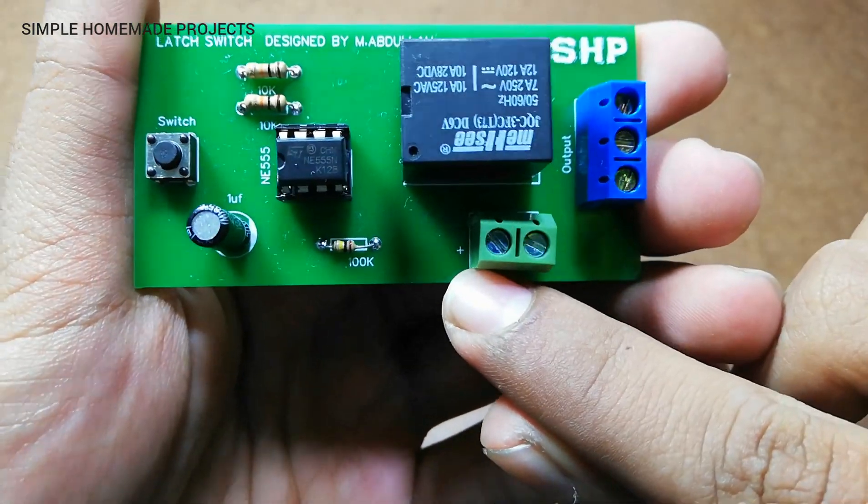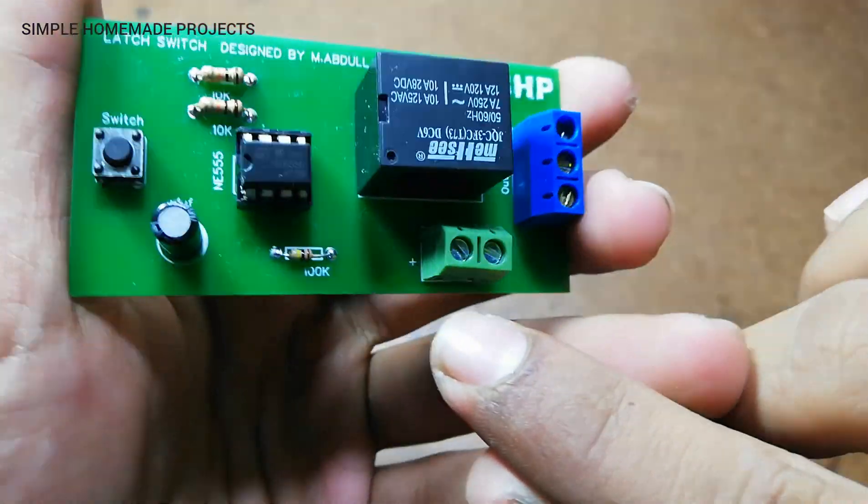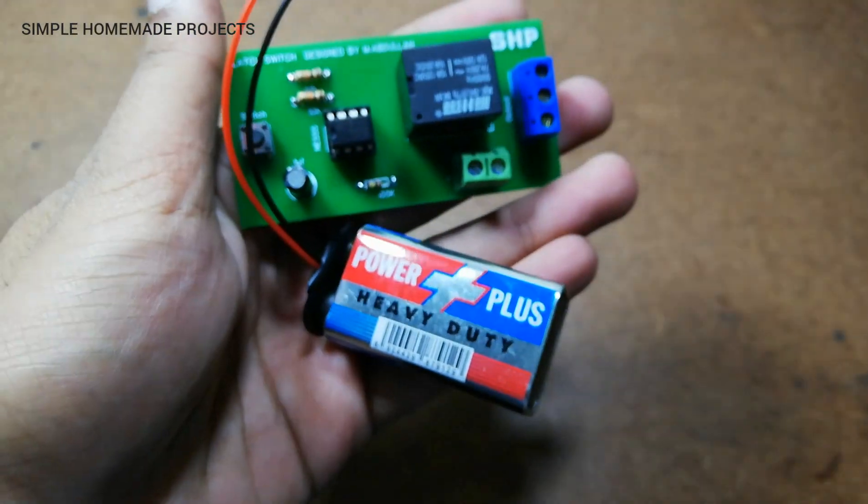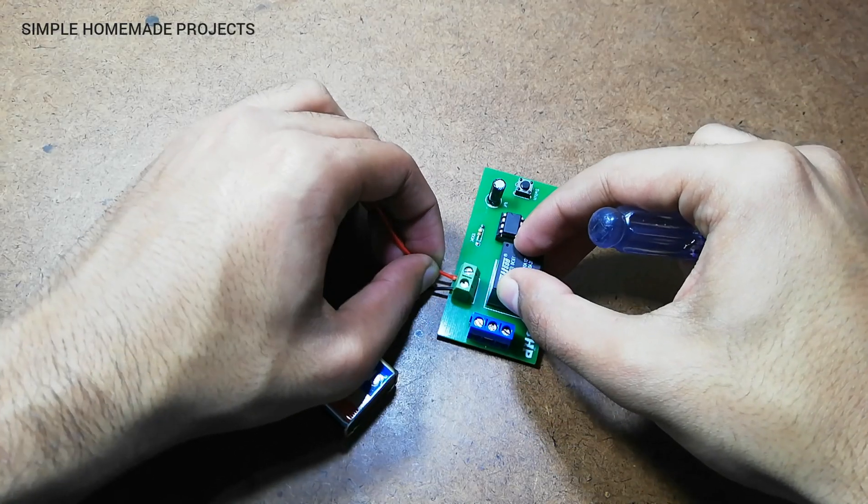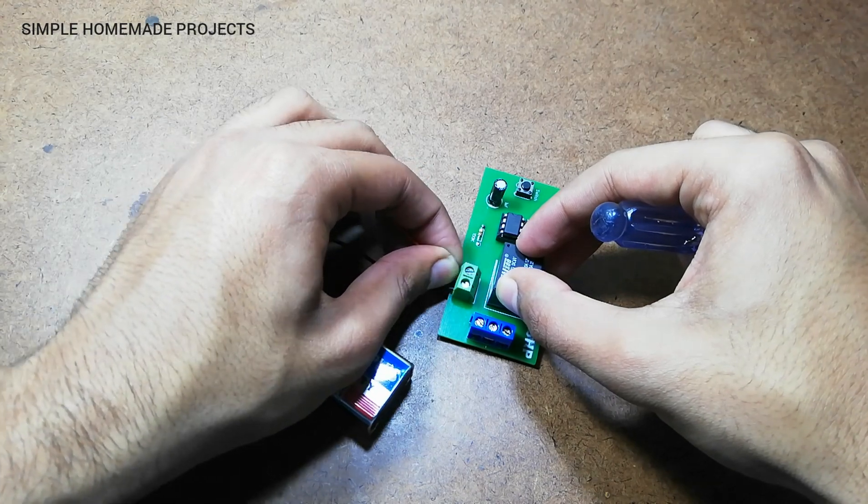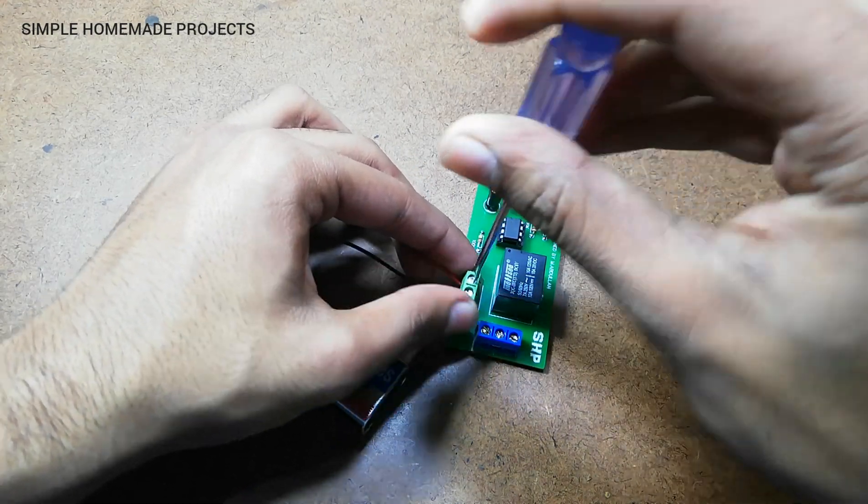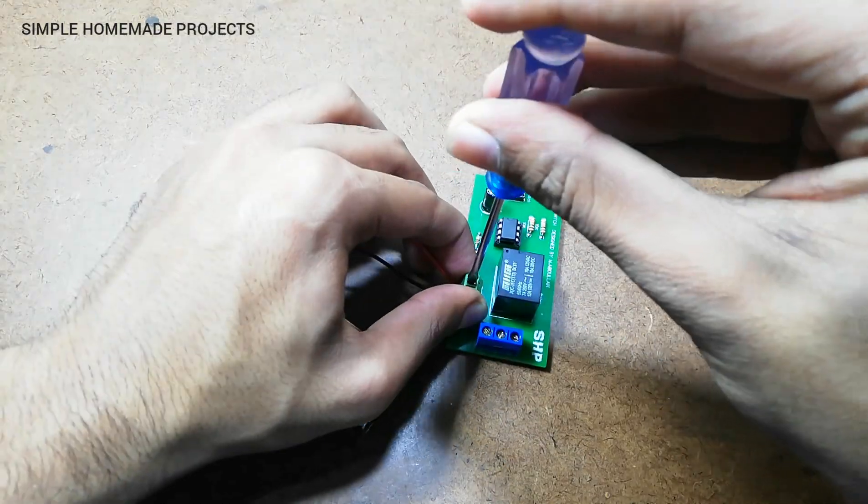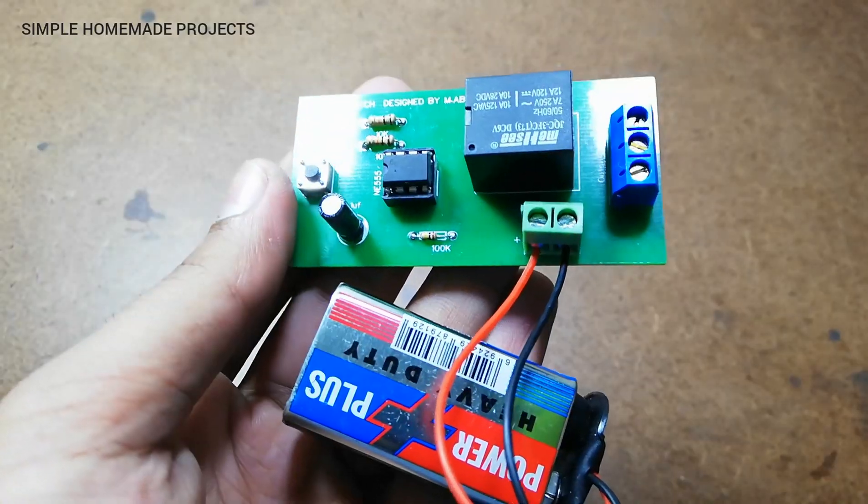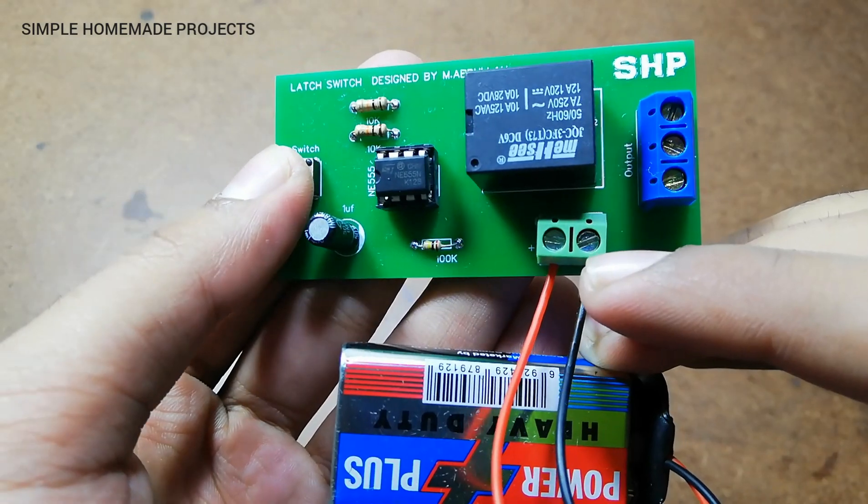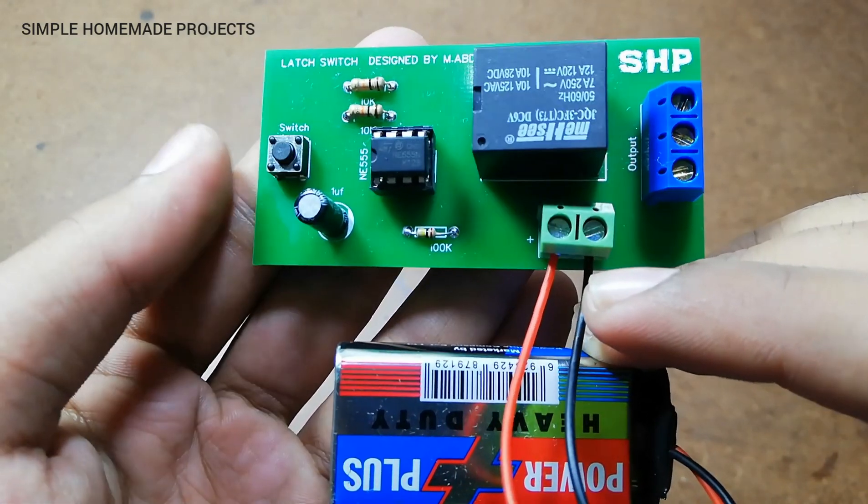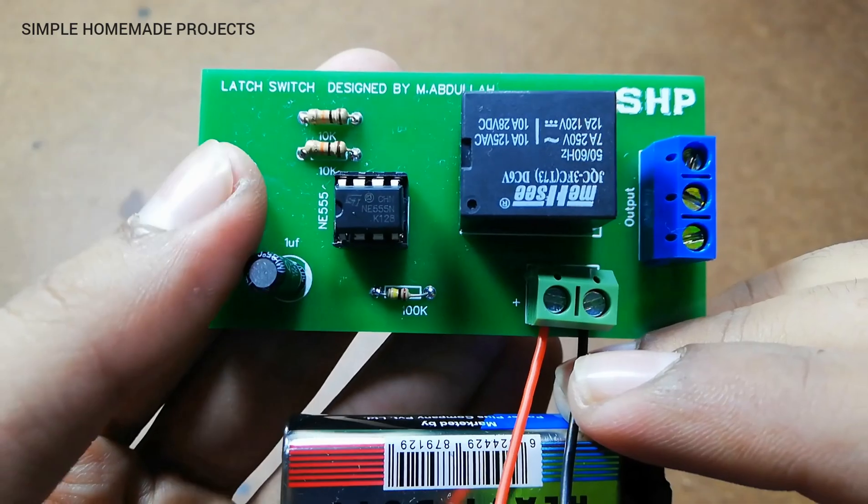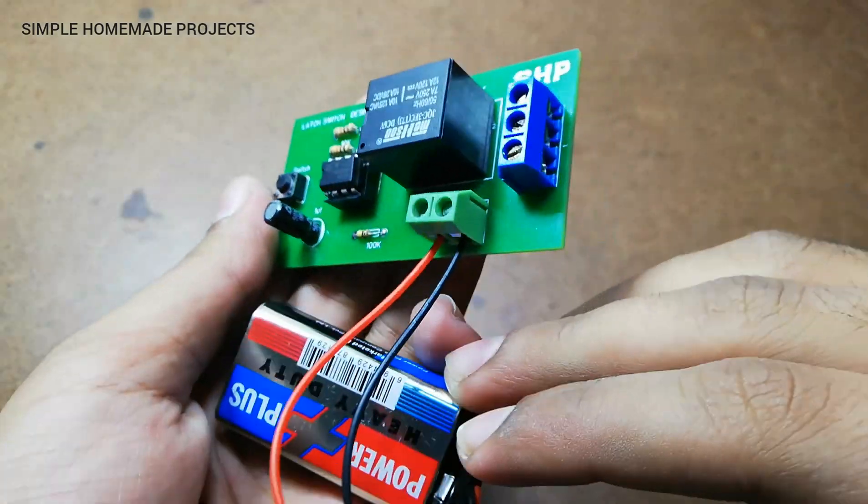Here I have a nine volt battery and I am going to connect it.